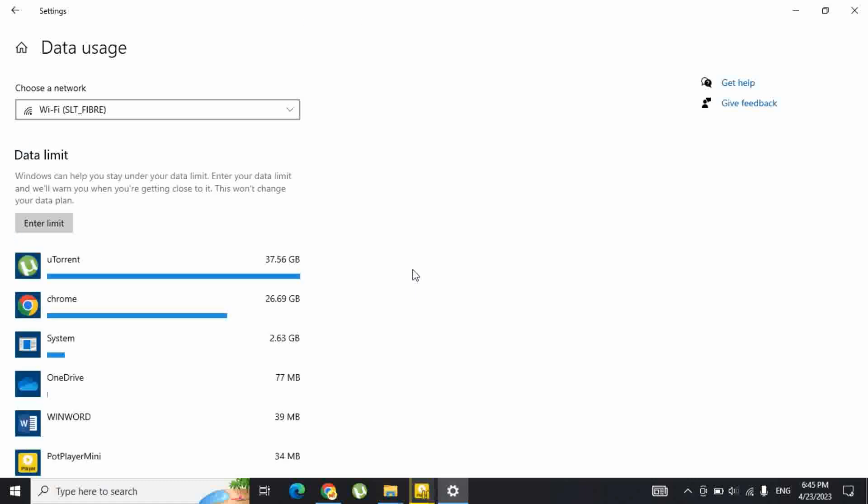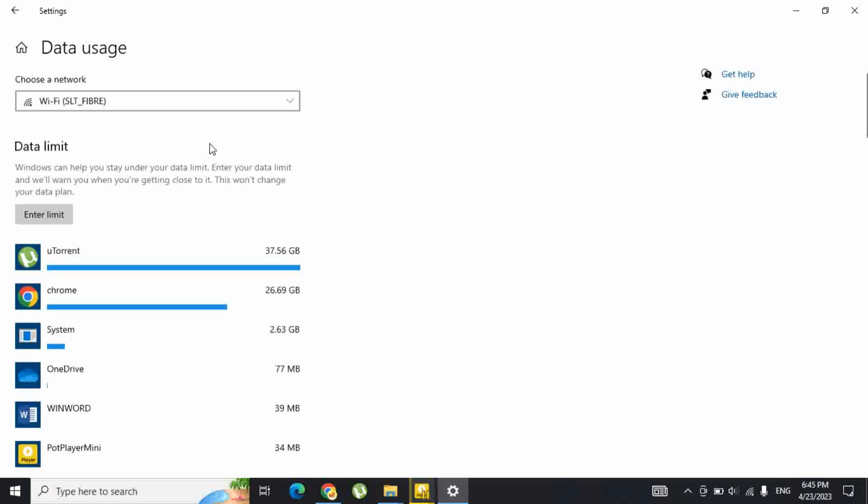You will now see a general overview of the Wi-Fi and Ethernet network data usage from the last 30 days on your PC.